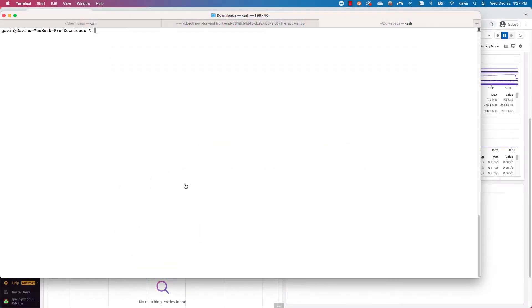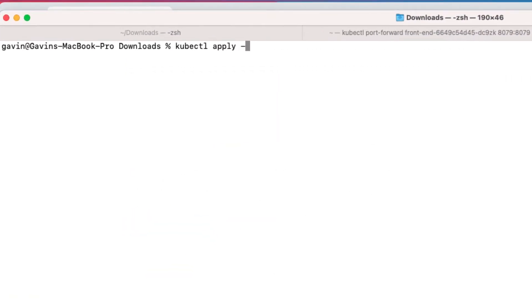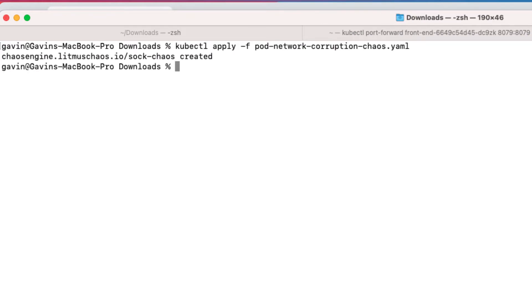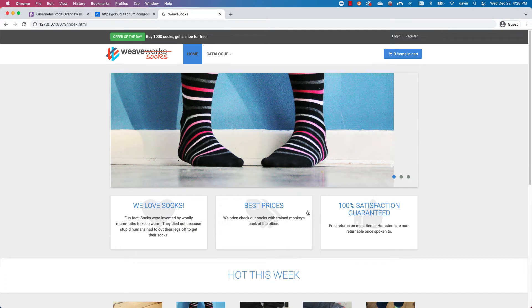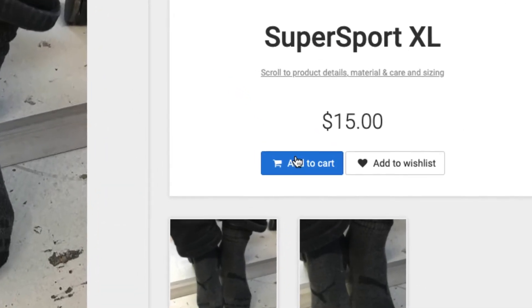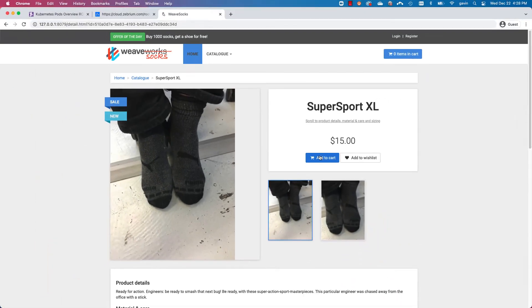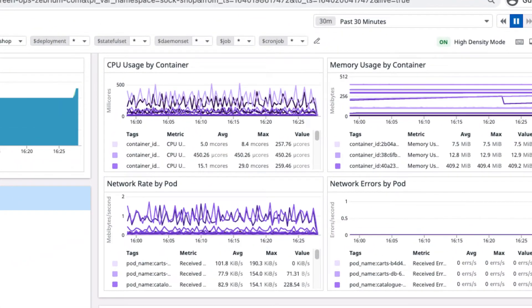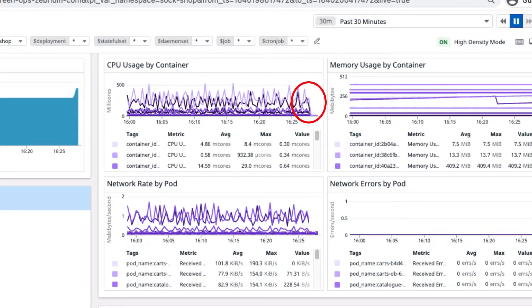I'm now going to generate a failure by running a chaos experiment that corrupts the network in one of the Kubernetes pods. Soon after, you can see the app stops working — nothing happens when I try to add something to the cart. Looking at the Datadog dashboard, you can also see the network rate and CPU usage have dropped to zero.